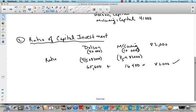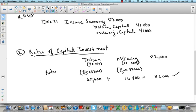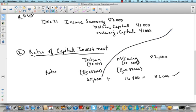You can see here that in the last case, based on 50/50, they each got $41,000. In this case they don't — one's getting $65,600 and the other is getting $16,400. Quite a spread. But the closing entry would be exactly the same structure, only $65,600 for Dolson instead of $41,000, and $16,400 for McQuaig.